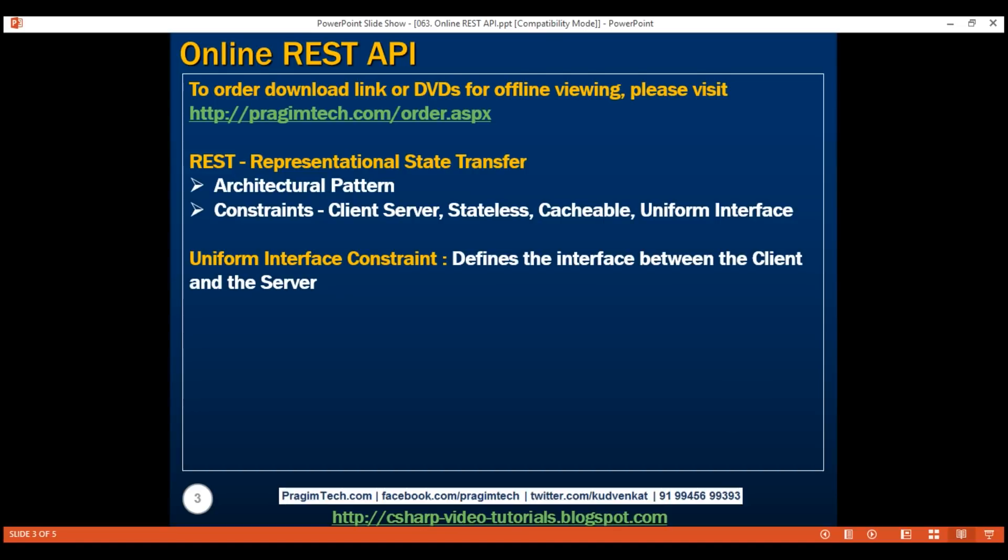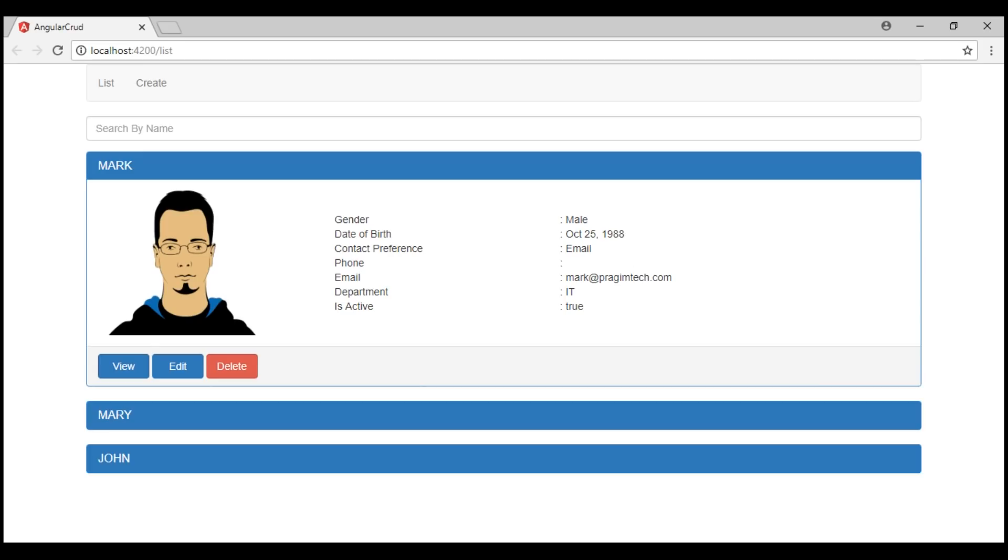In the context of a REST API, a resource typically represents a data entity like customer, employee, or product. If we take a look at the Angular project that we've been working with so far in this video series, one of the resources that we want to work with is an employee object. In addition to the resource, we have the HTTP verbs that we send with each request to the server to tell the API what to do with the resource.